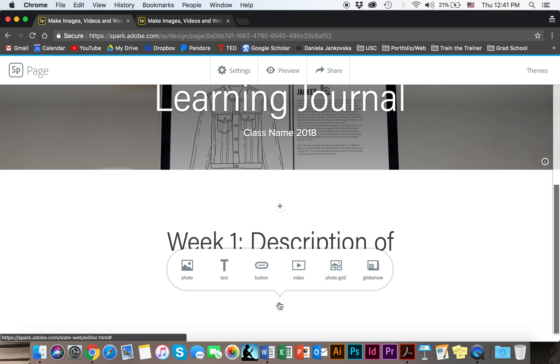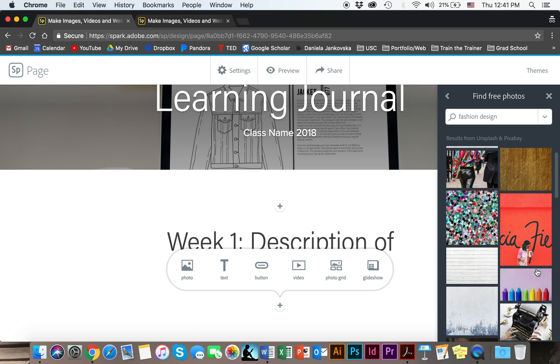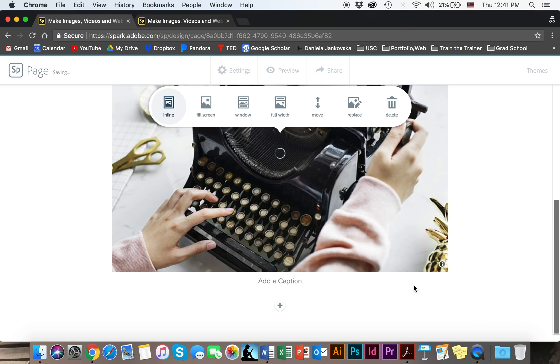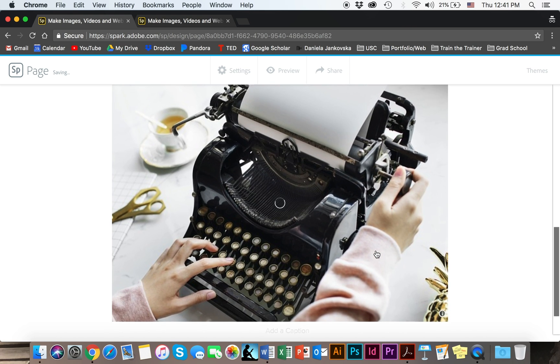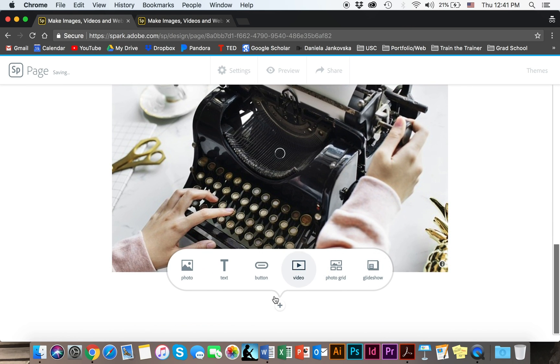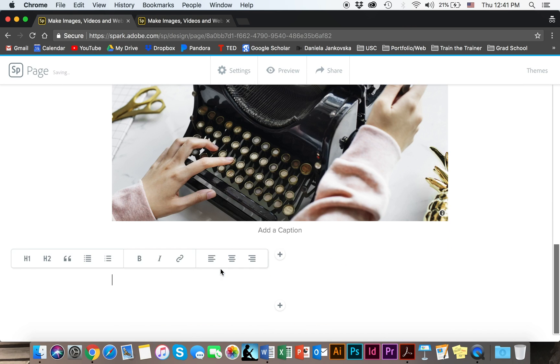The next thing I would like to do here is add another photo or video or whatever you need to add. So I'm just going to put this typewriter right here and then just keep adding and add another text.